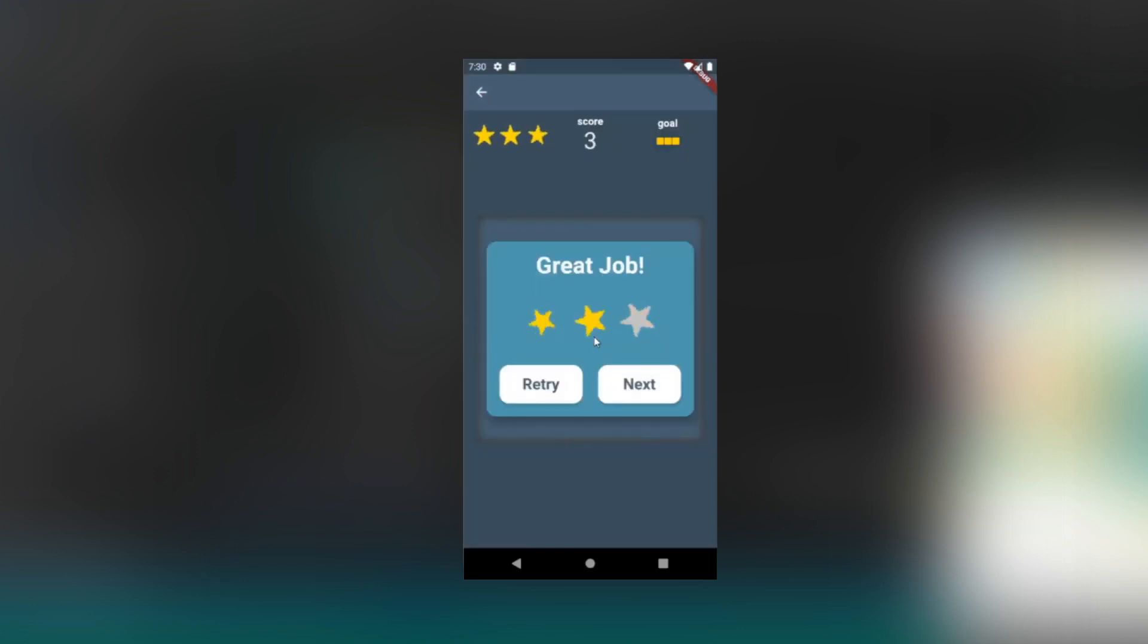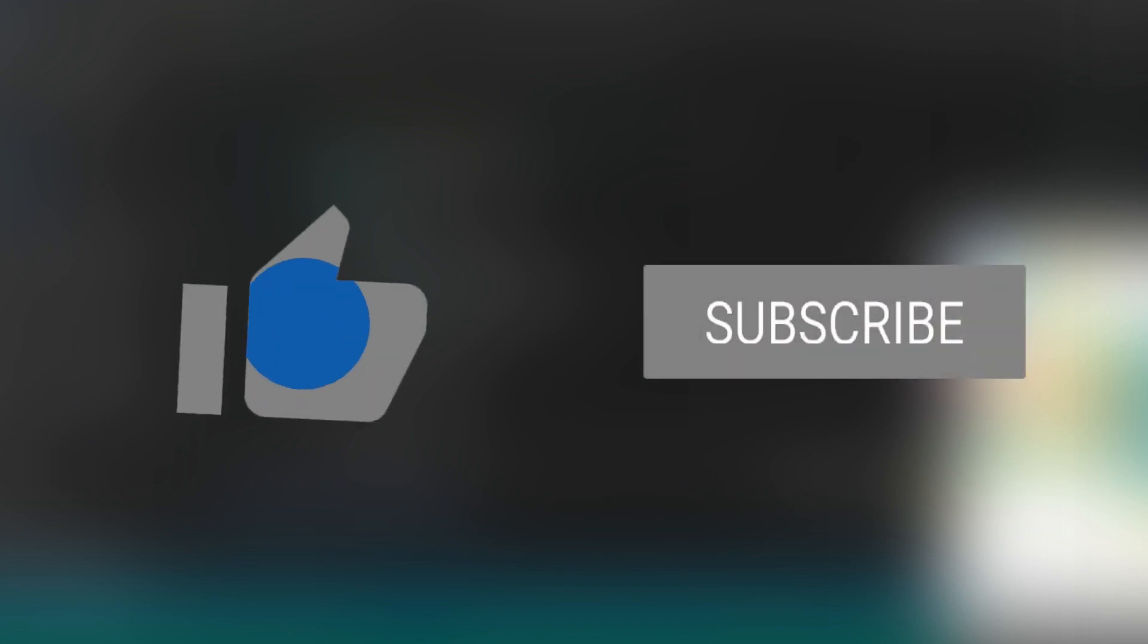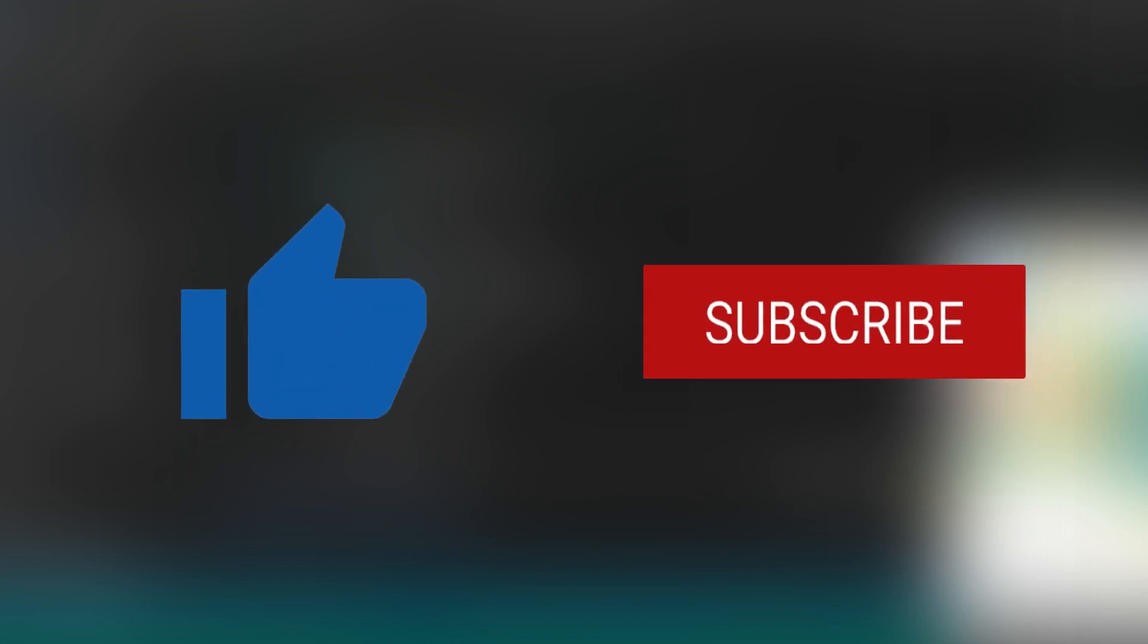As always, all of the source code is available at the GitHub repo in the description. By the way, let us know if you're liking our content by giving us a thumbs up and subscribing. It lets us know that you're finding our content valuable and that we should continue to make more.